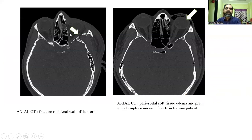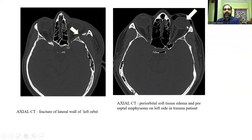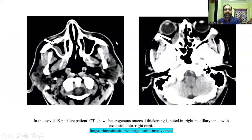These are some images from our study. This image shows the fracture of the lateral wall of the left orbit. This image shows periorbital soft tissue edema and preseptal swelling on the left side in a trauma patient.